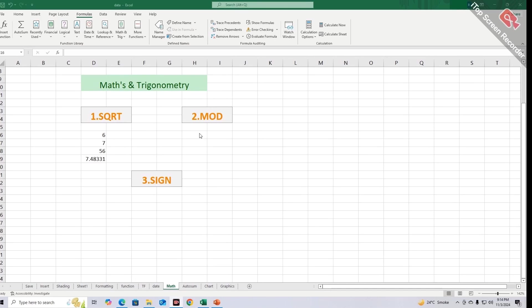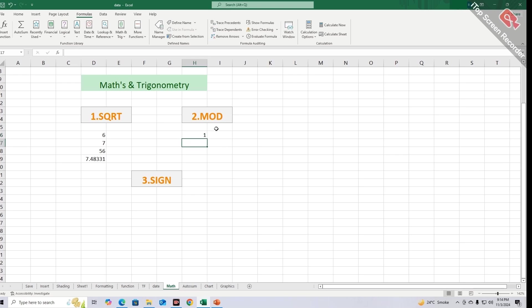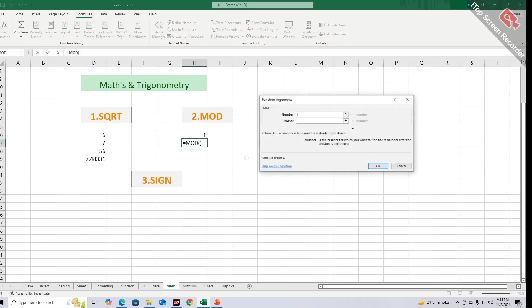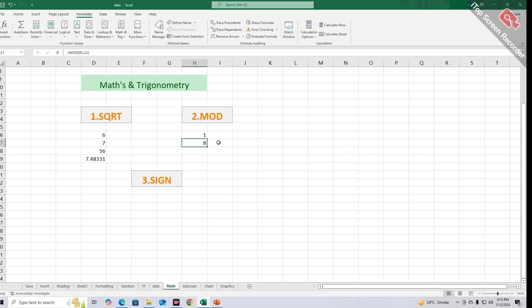To apply MOD Function, first set the cursor and then type equals MOD, your required number, divisor. By closing the bracket and pressing enter key you will get result. You can also avail this feature from Math and Trigonometry section. By choosing the option of MOD this window appears. You can write here your required number, its divisor, and by clicking OK you will get result.